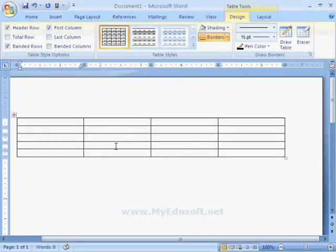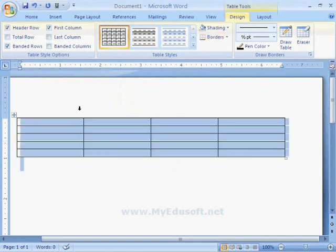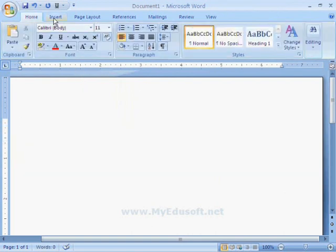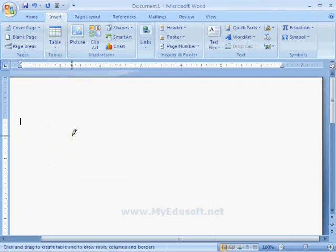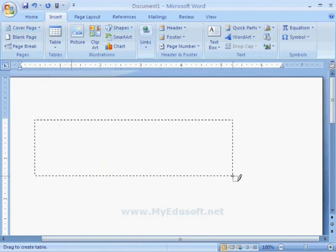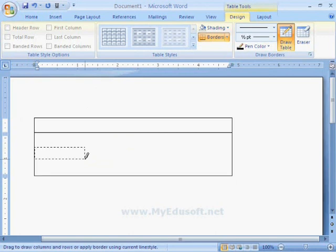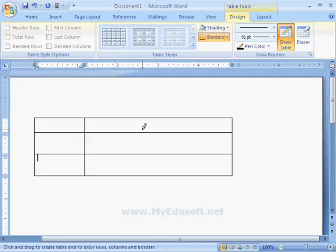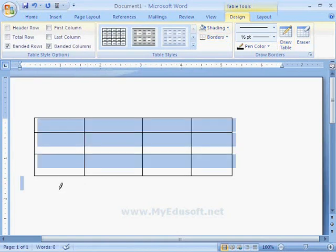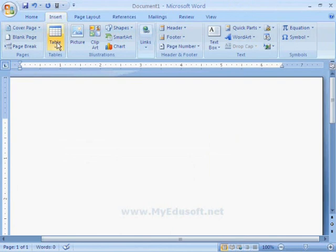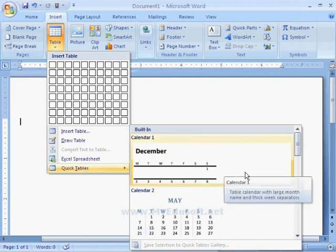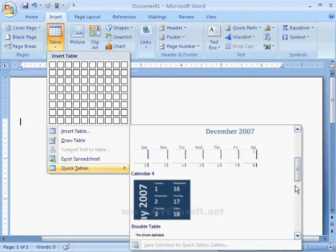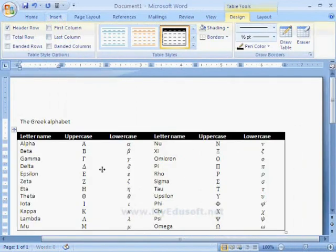Here we can see the table, and we have another option to insert a table — that is Draw Table. When we click on this option, we will get a pencil symbol. With the help of this symbol, we can draw the table. We also have another option called Quick Tables, which contains predefined tables that we can select.